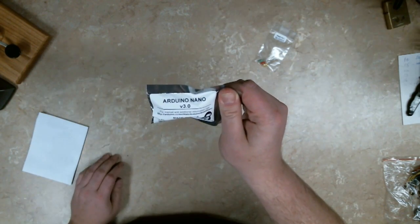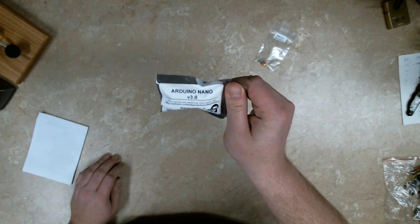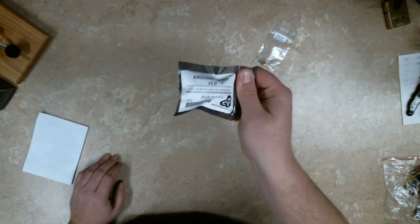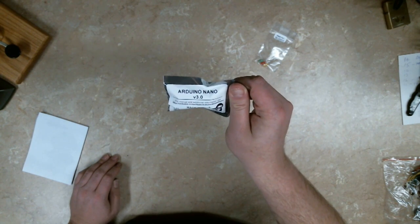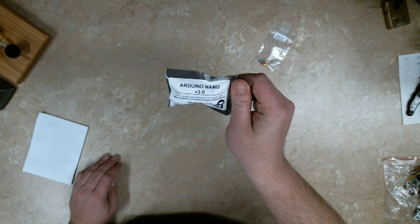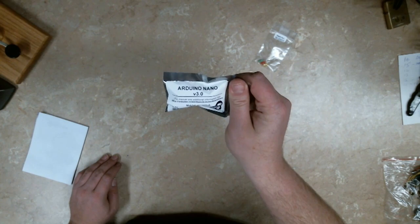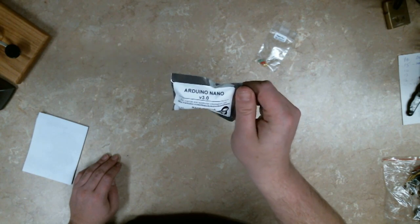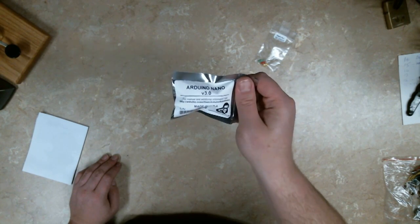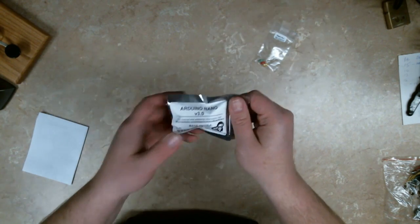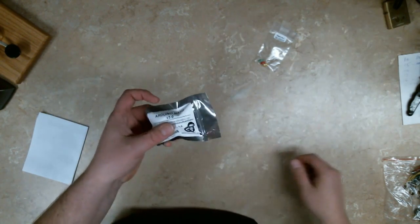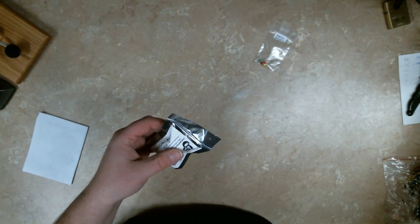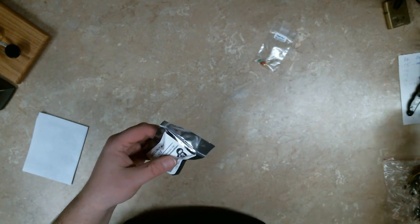It's an Arduino Nano 3.0. This has got the same microcontroller as the Uno. So it's really no different than the Uno other than this is tiny. This is really tiny actually.